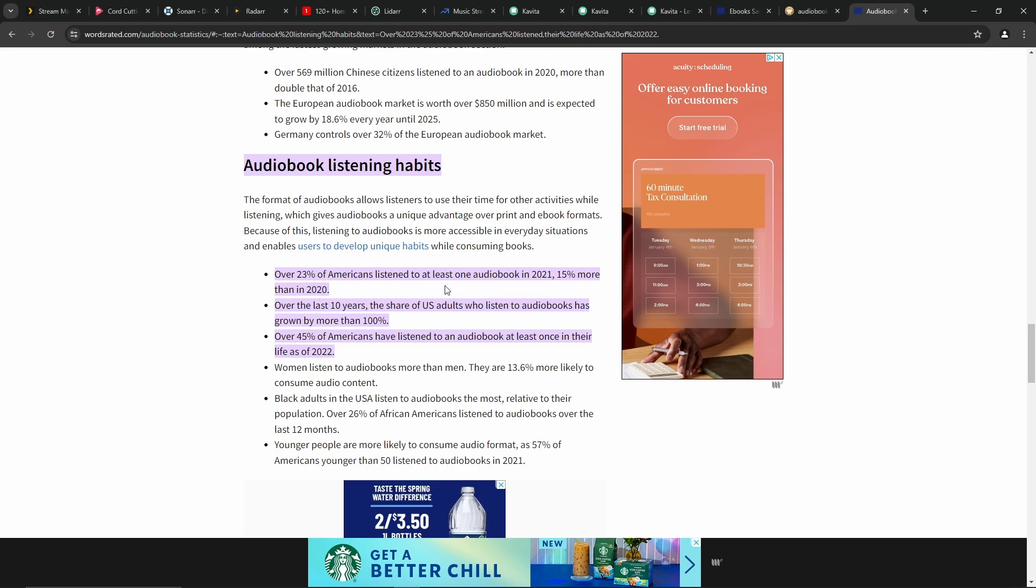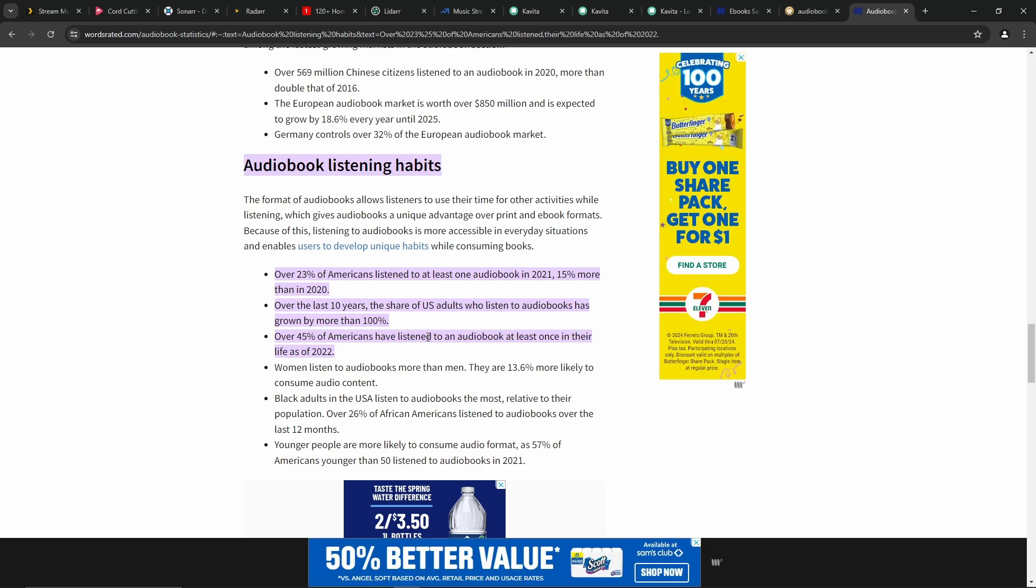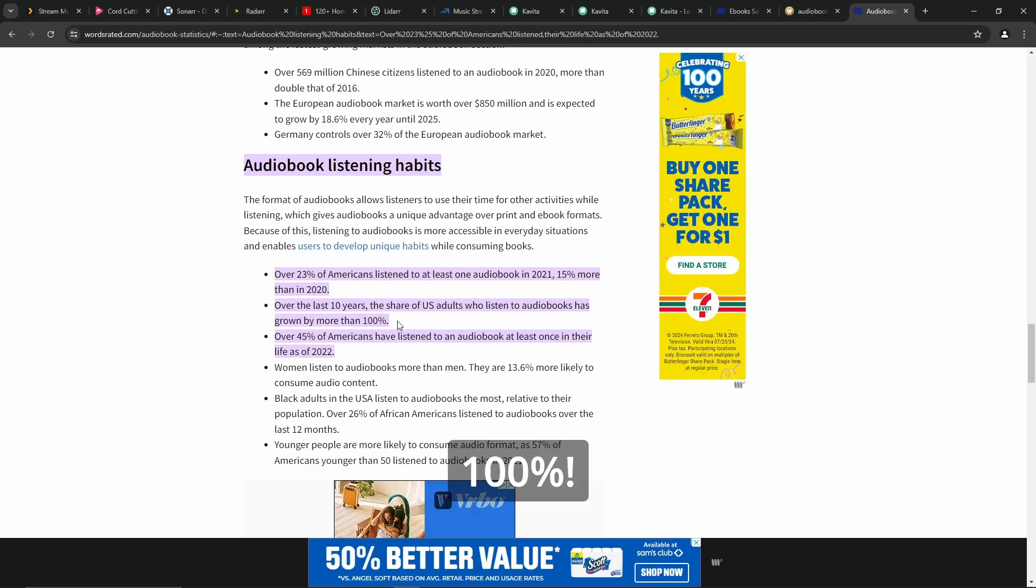Check out these audiobook listening habits. Over 23% of Americans listened to at least one audiobook in 2021, 15% more than in 2020. Over the last 10 years, the share of U.S. adults who listen to audiobooks has grown by more than 100%. It's kind of a big number.